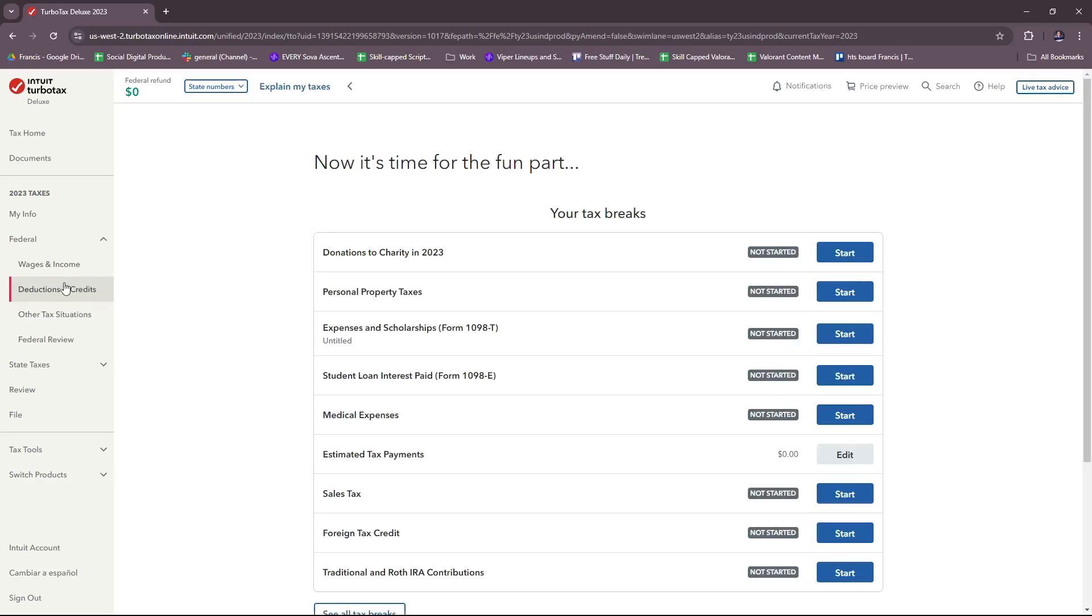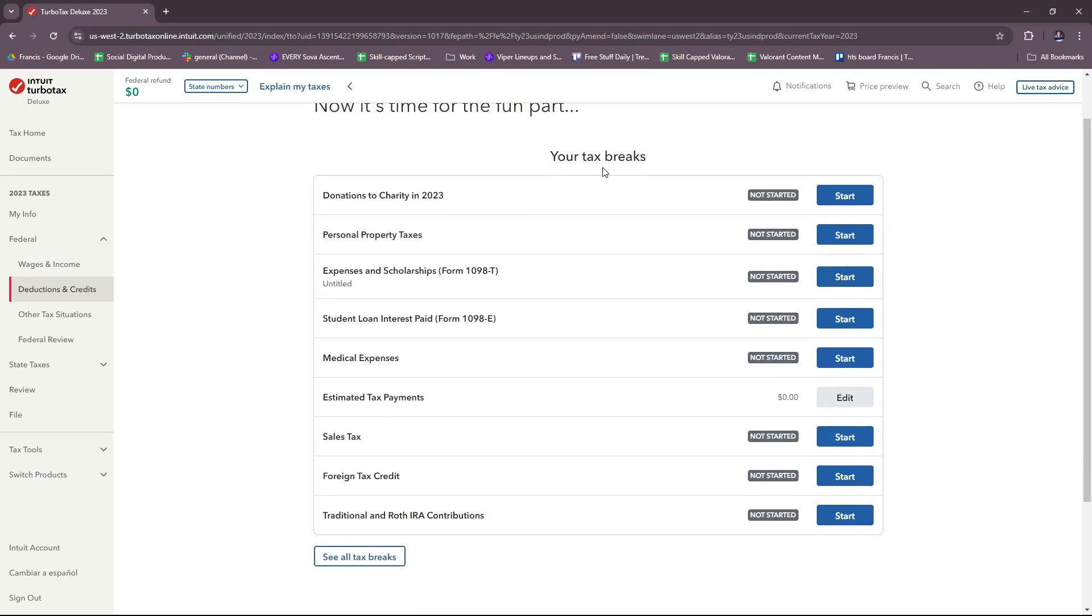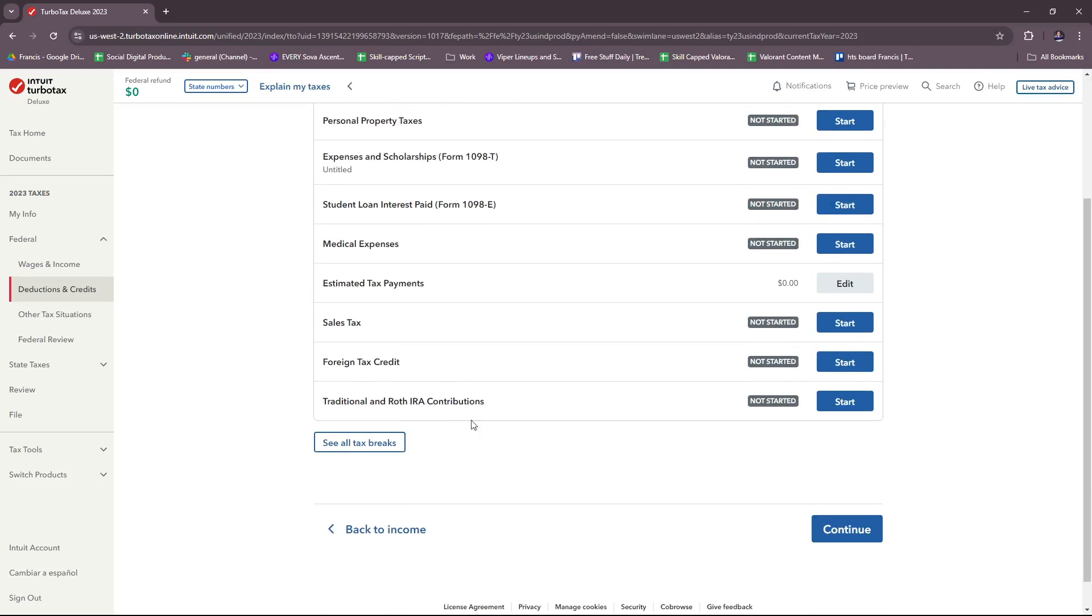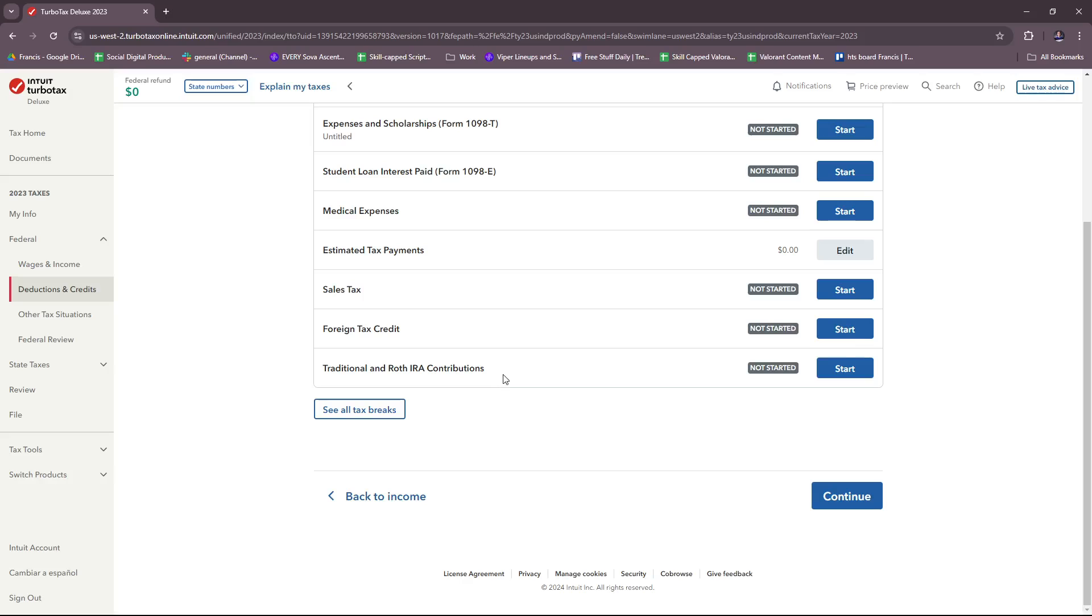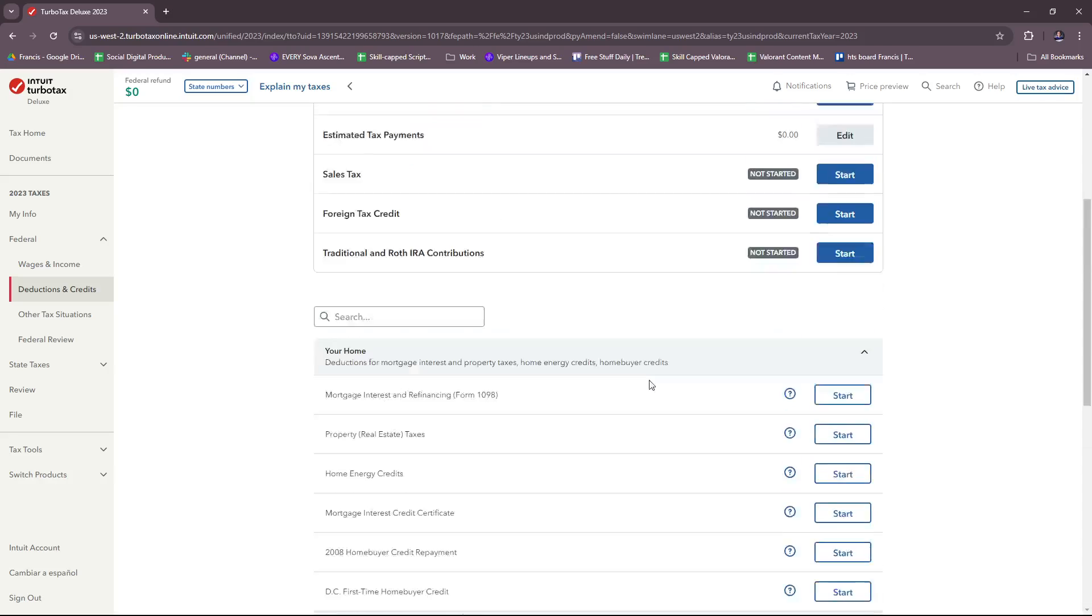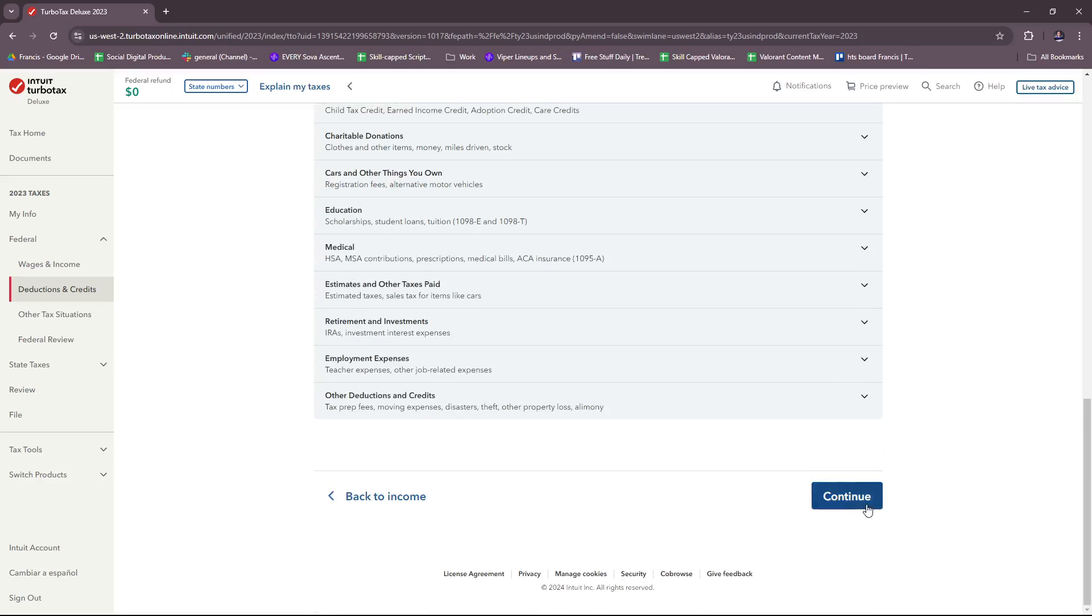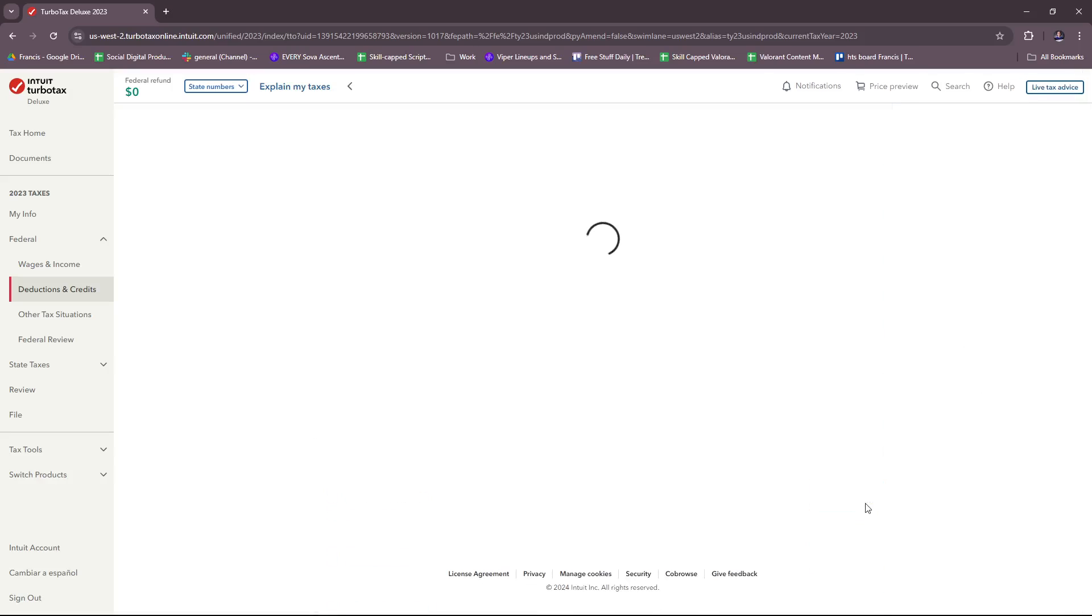Now on to deductions and credits for your tax breaks. If any of these are applicable to you, please feel free to edit them accordingly: donations to charity in 2023, personal property taxes, expenses and scholarships, student loan, medical expenses, sales tax, foreign tax credit, traditional and Roth IRA contributions. If you wish to see all tax breaks, you can find them here. Once you're done, just click continue.